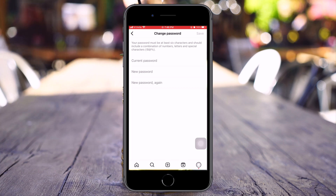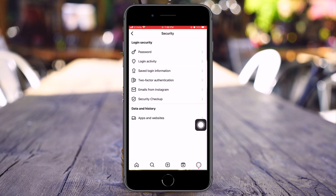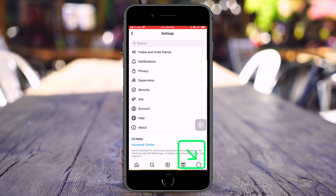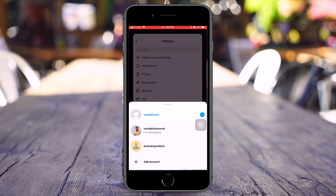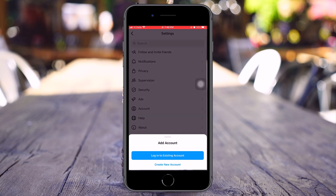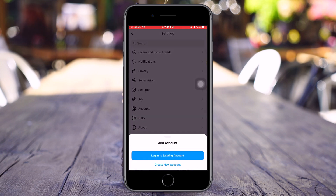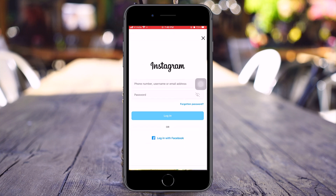Right now, what I want you to do is just press and hold your profile icon down here. And from here, click on Add Account. Don't worry, we are not going to create a new account. Just click on the Login to Existing Account button here.